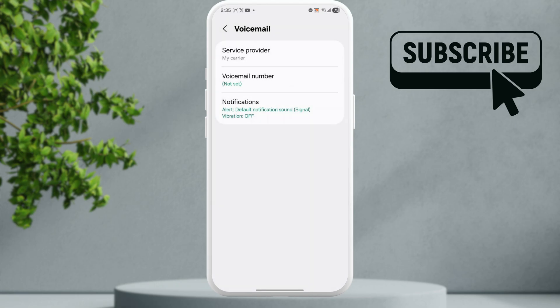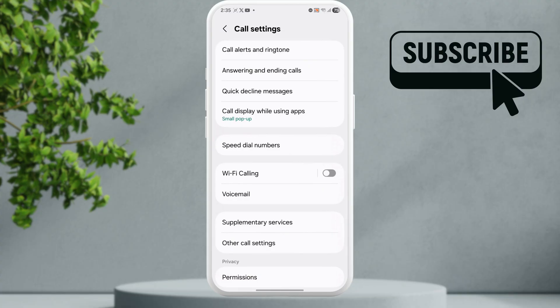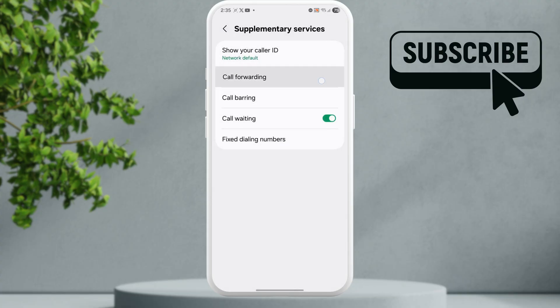Another way to turn off voicemail is by enabling call forwarding. So for that go back to the previous menu and then tap on supplementary services. In here tap on call forwarding.